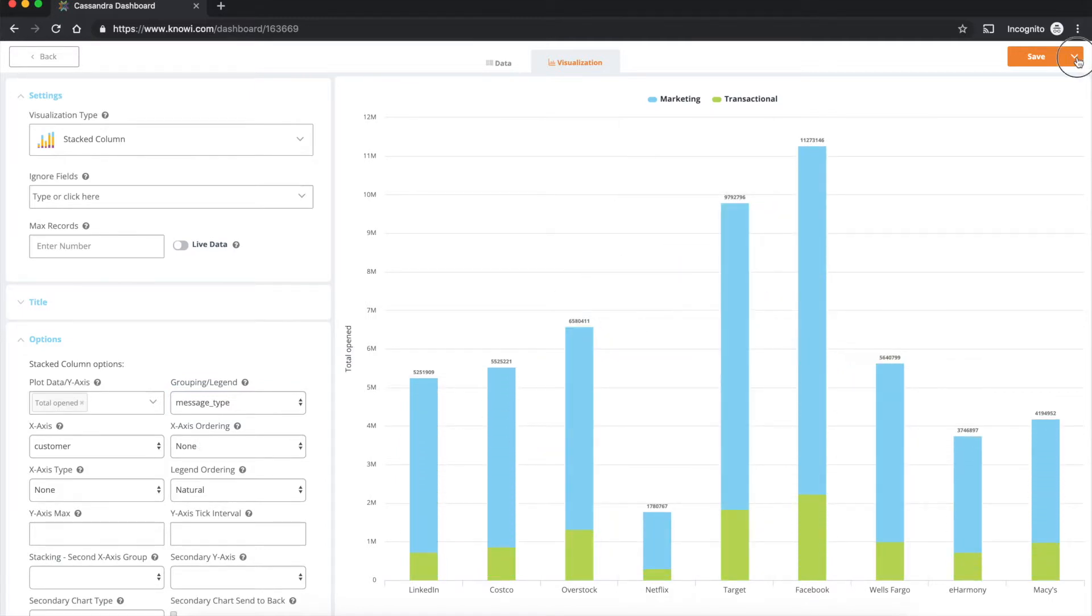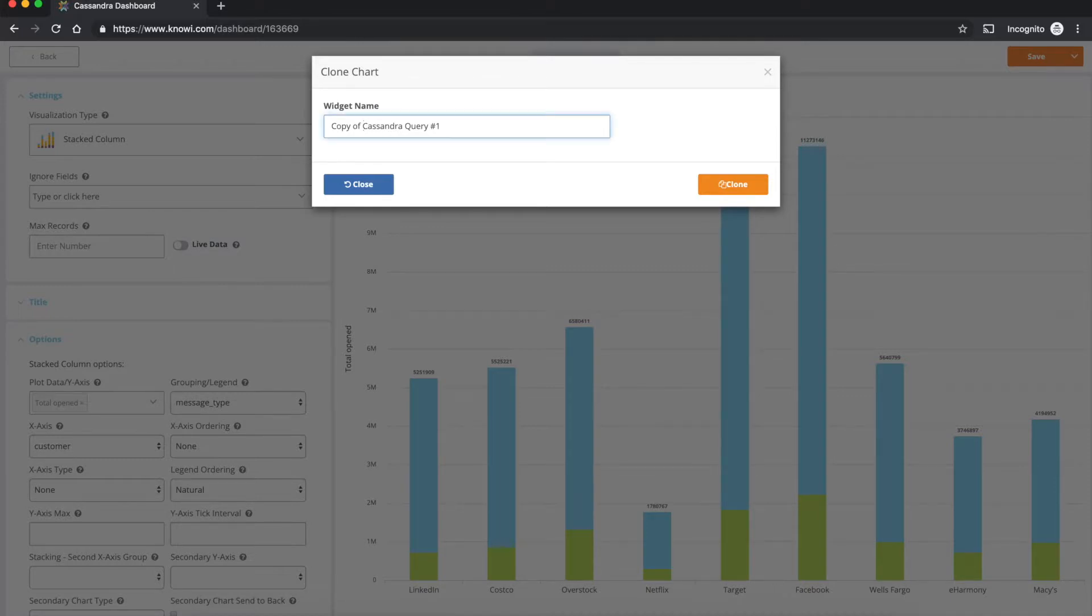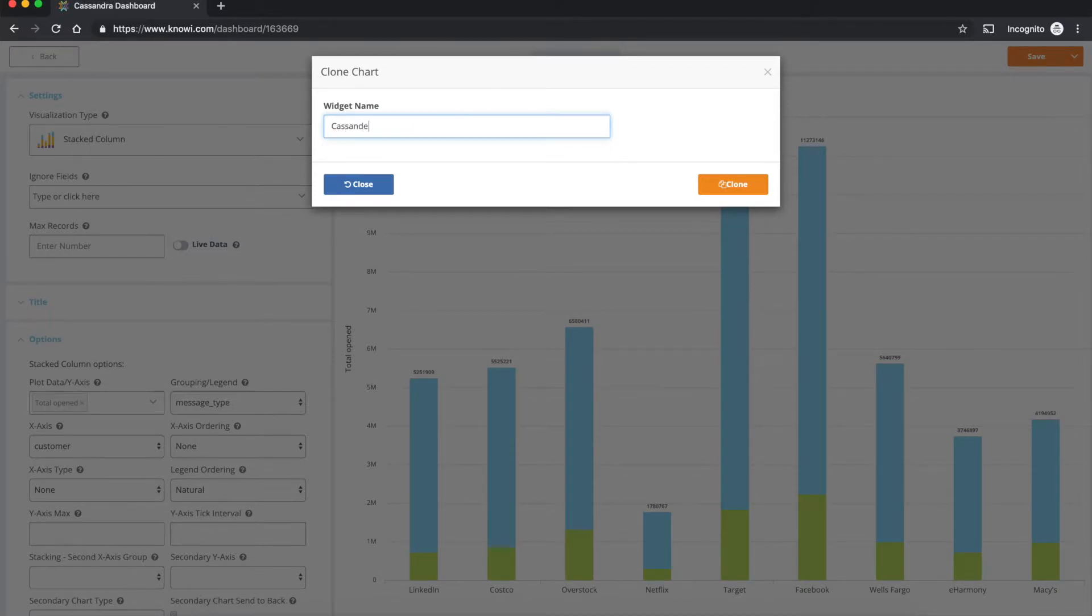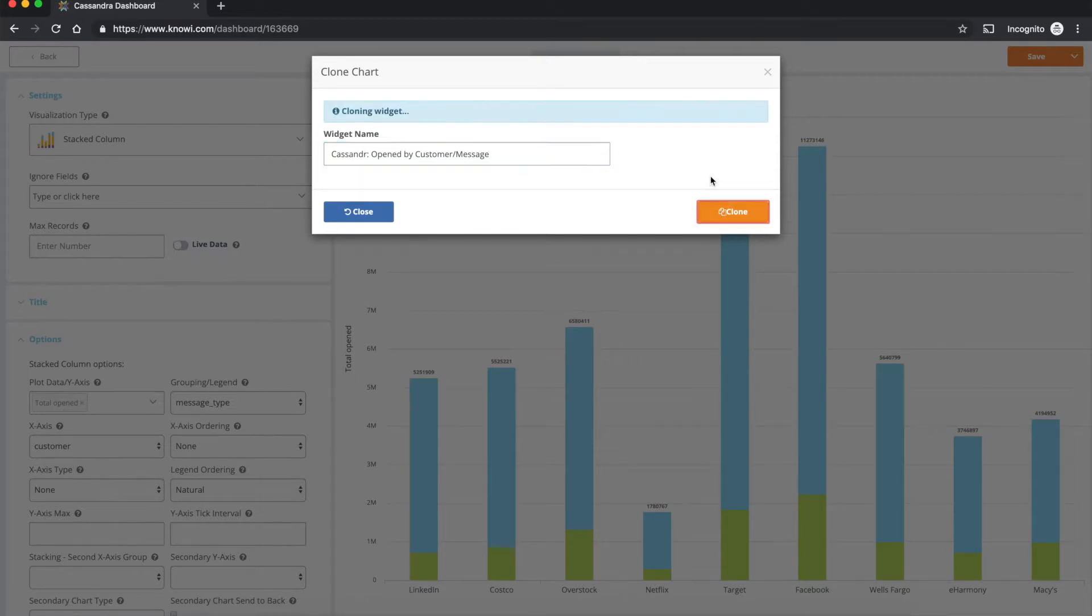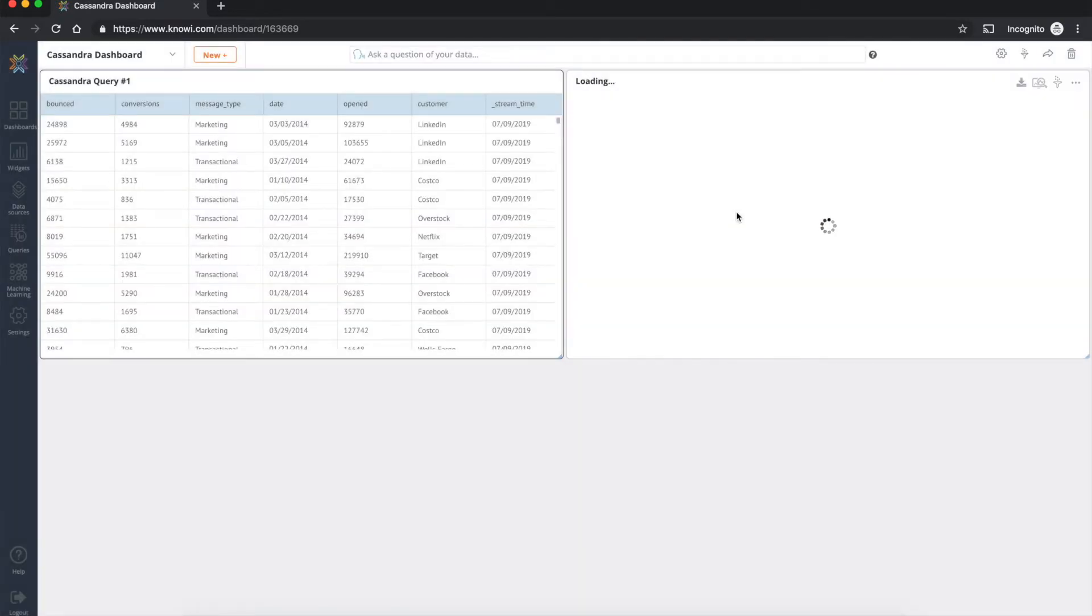And we can save this and or rather clone this to the dashboard we've created. Let's call this Cassandra opened by customer and message. And now we've dropped this into here.